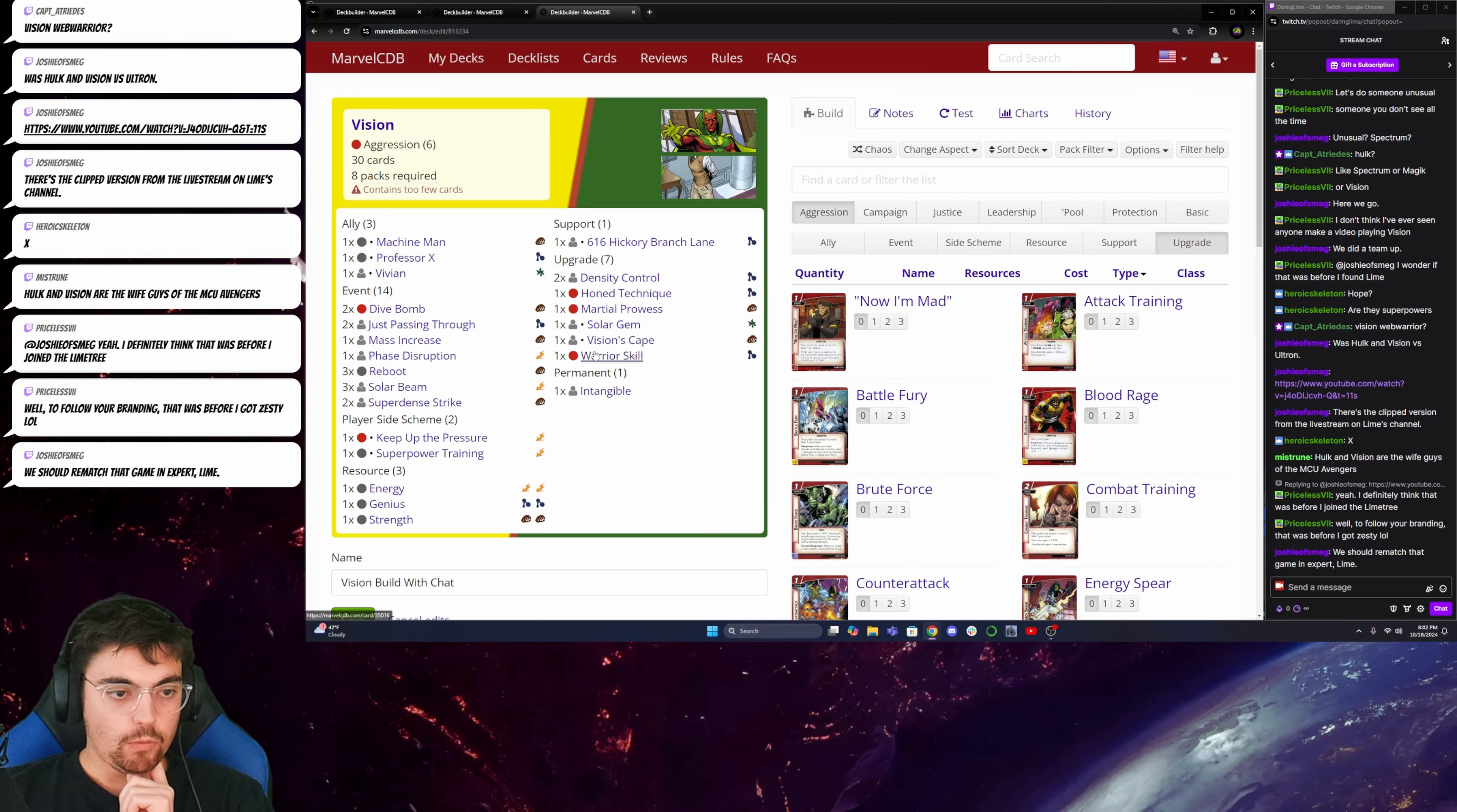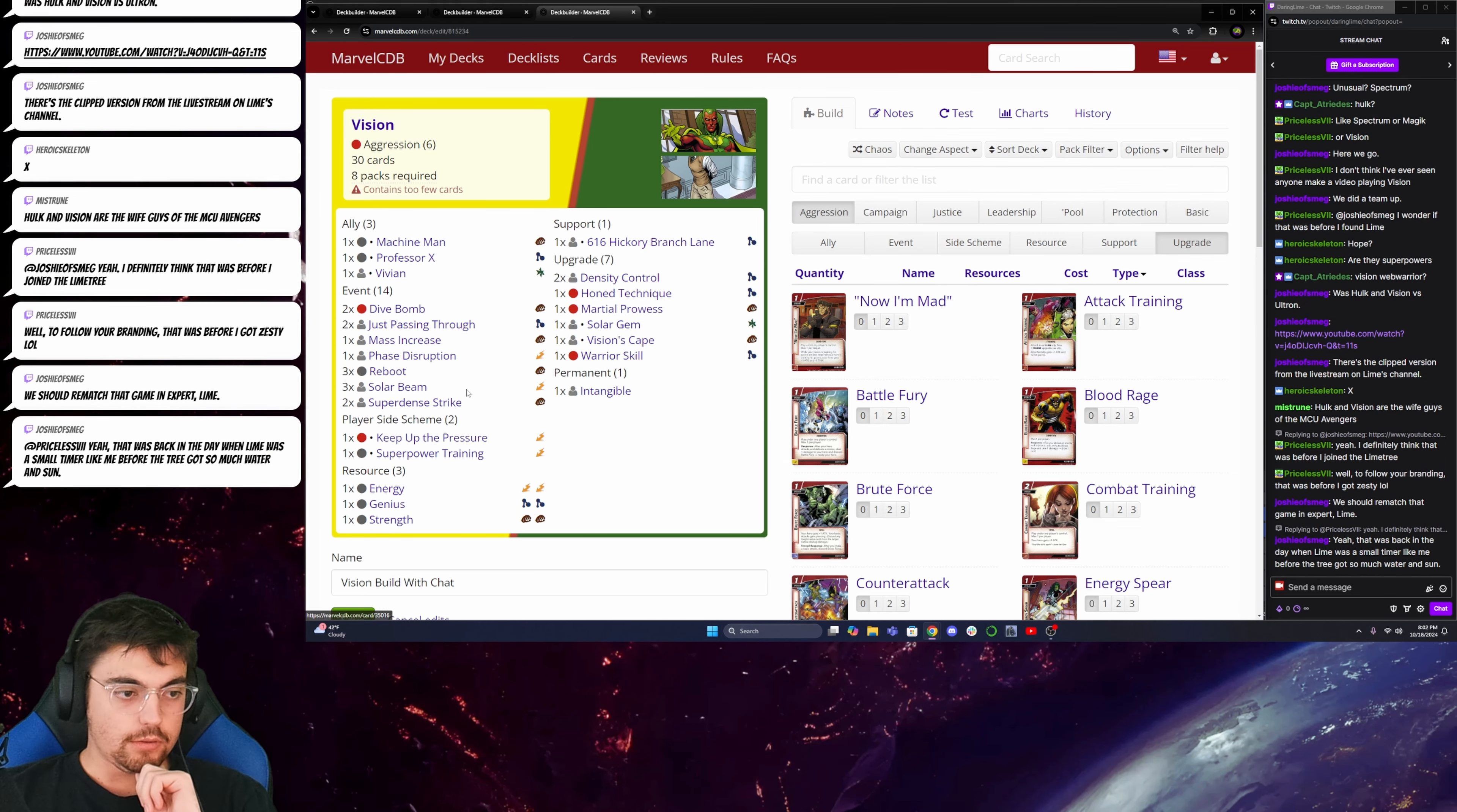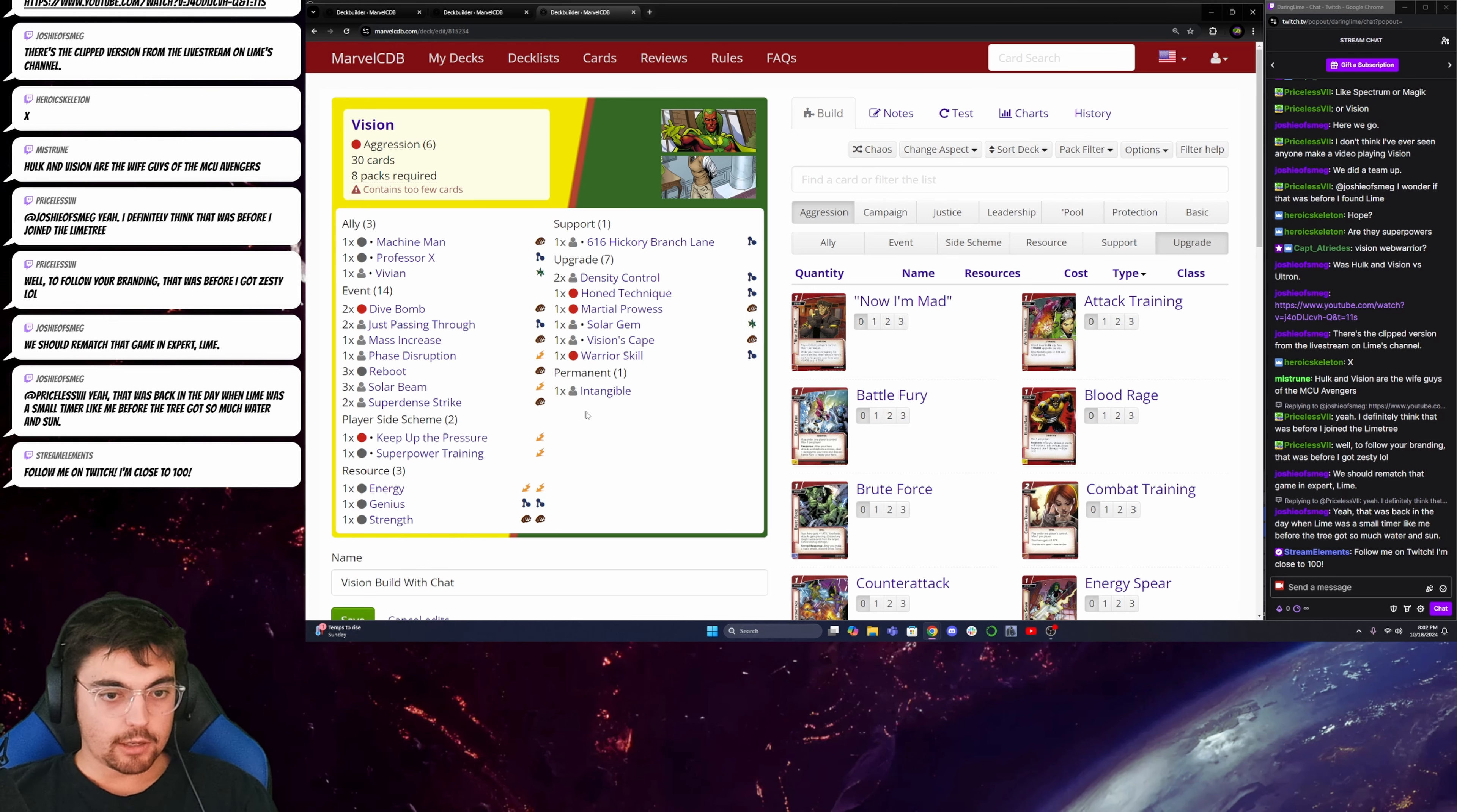So, then Warrior Skill. You'll keep up the pressure on a Super Dense Strike. And then it's a 2 cost card that's going to deal 7 damage. And you'll be able to play 2 of them, right? Because you can search one with Keep Up the Pressure and then grab the other one with Density Control. And then that's 7 damage twice. So, that's 14 damage there for just 4 printed cost. Or you can grab the Solar Beam. So, that'll be fun.